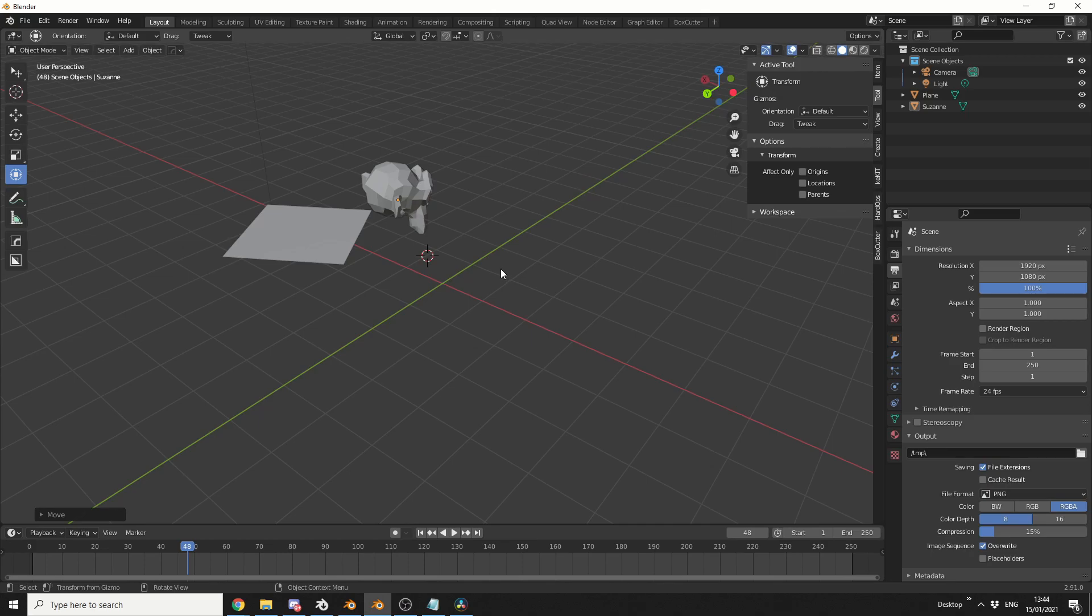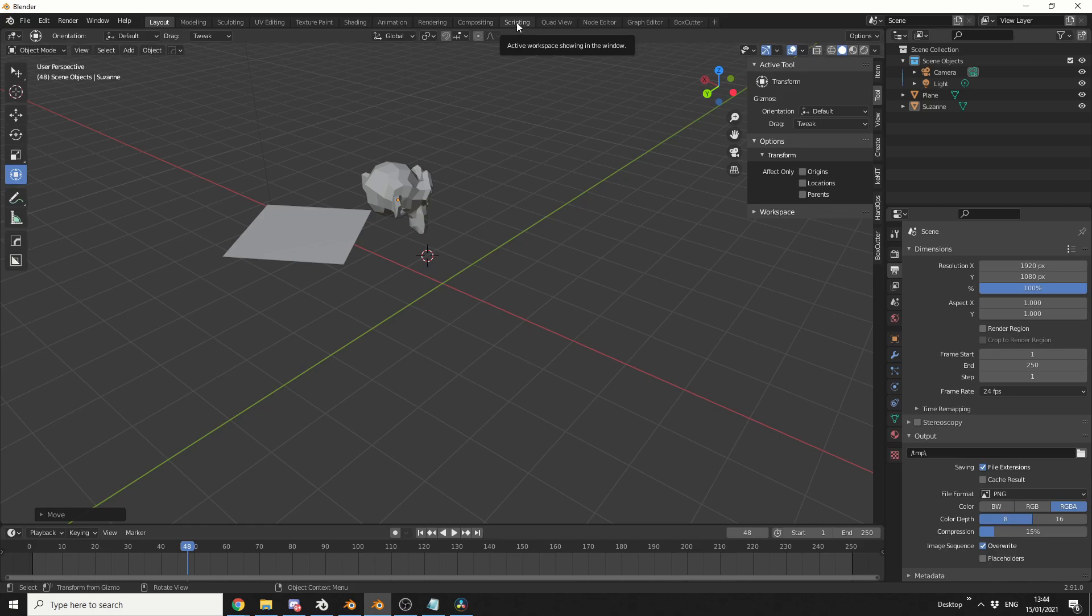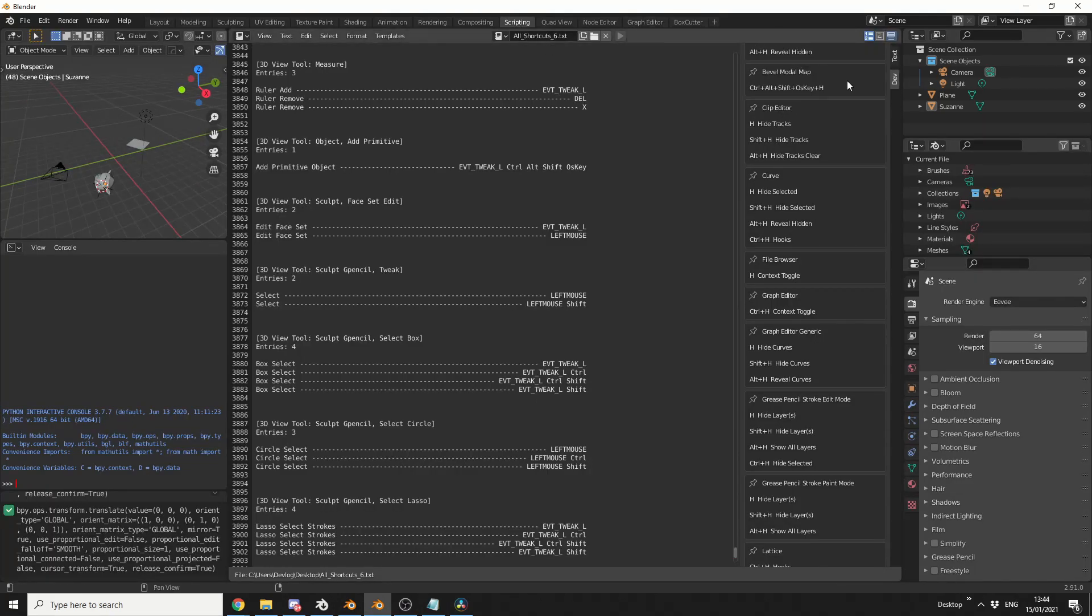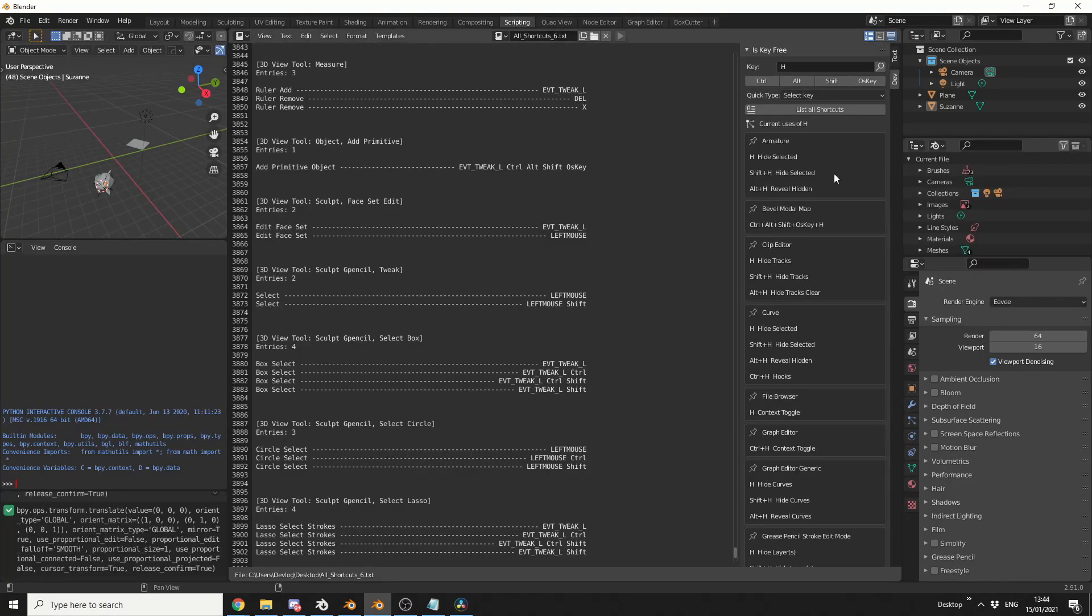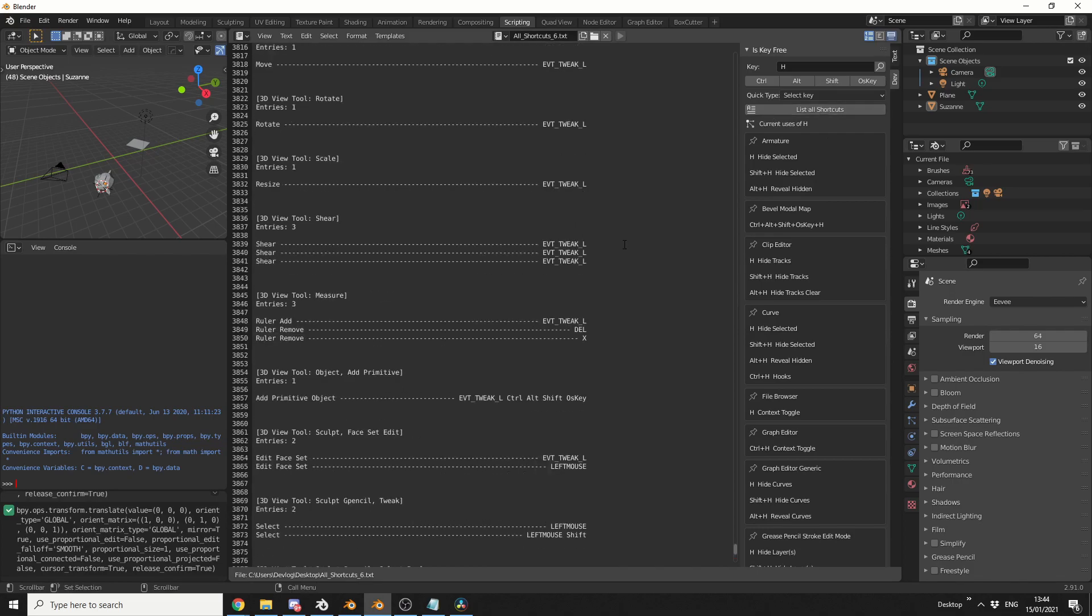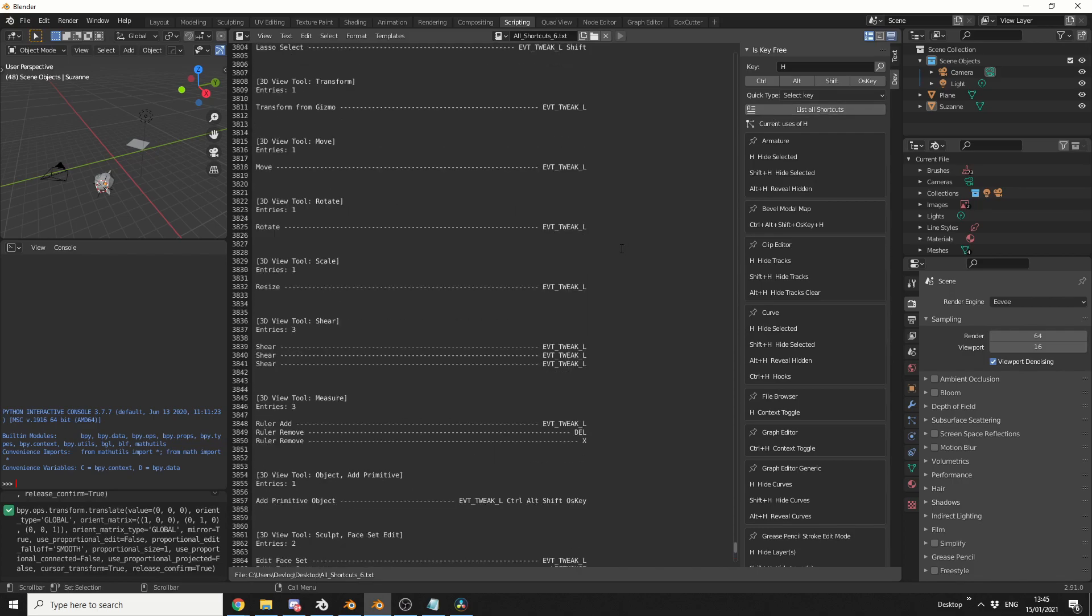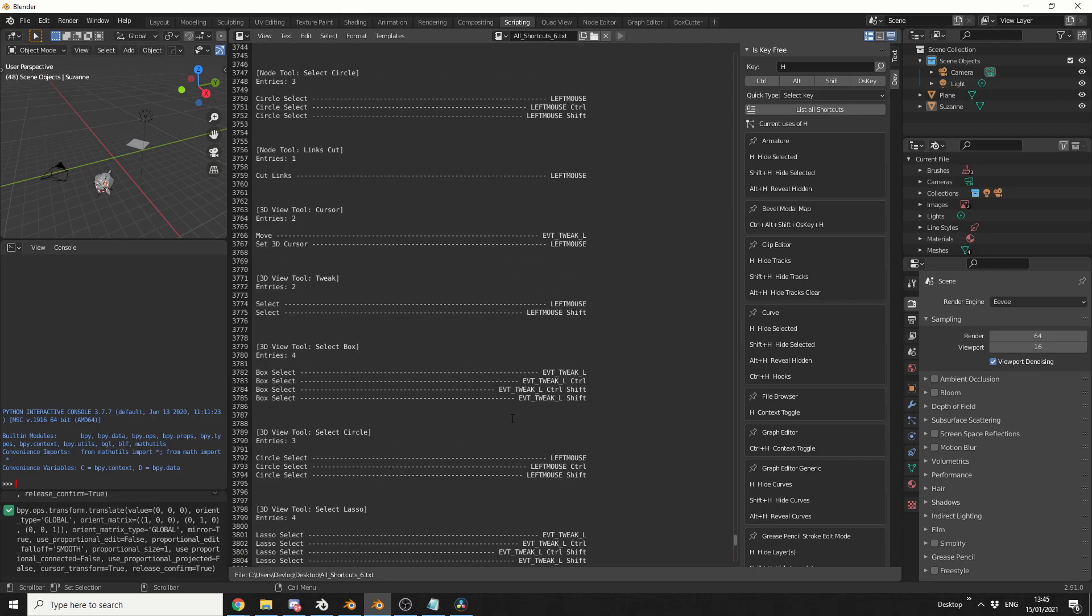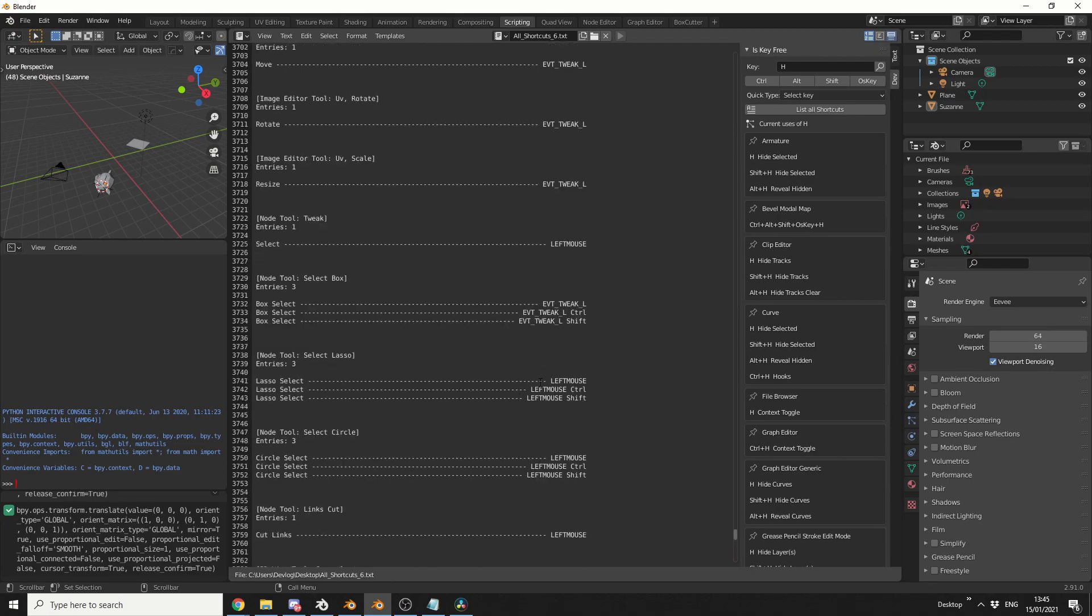So let me show you this add-on, and it's called Is Key Free. So once you've enabled it in the Preferences, like I said, it comes inbuilt. You go to Scripting, you go to the Dev tab, and you can hit List All Shortcuts, and it'll pretty much give you 4,000 lines of shortcuts.